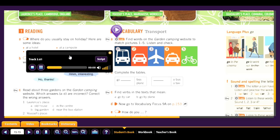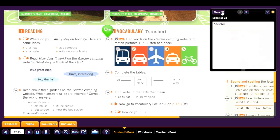Listen and check: Track 3.61. One: bus. Two: car. Three: plane. Four: taxi. Five: bike.